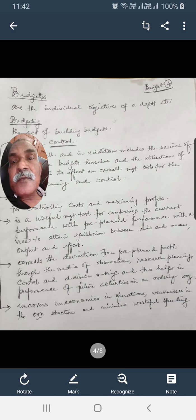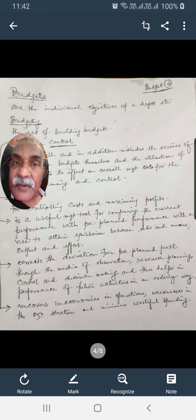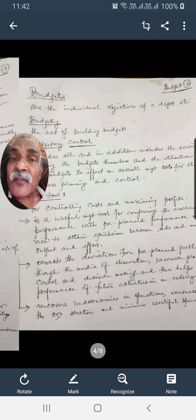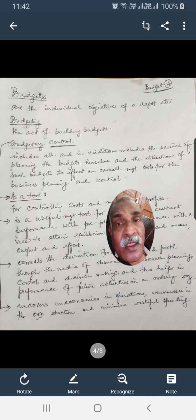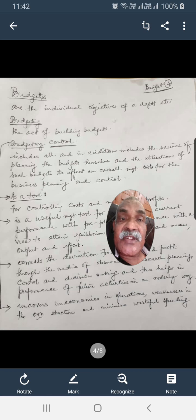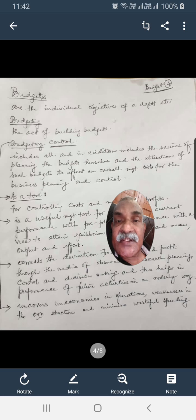We need to distinguish three terms: budget, budgeting, and budgetary control. Budgets are the individual objectives of a department. Budgeting is the act of building budgets. Budgetary control includes all of this and in addition includes the science of planning the budgets and the utilization of such budgets to effect an overall management tool for business planning and control.